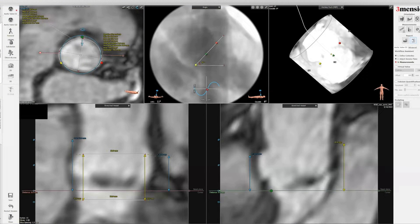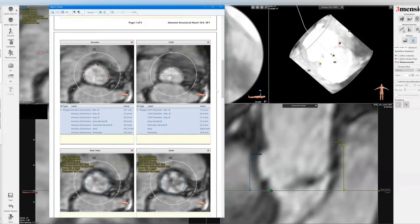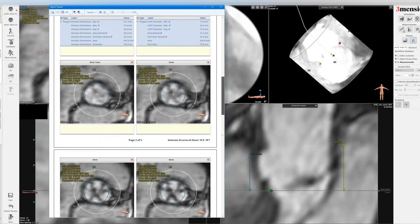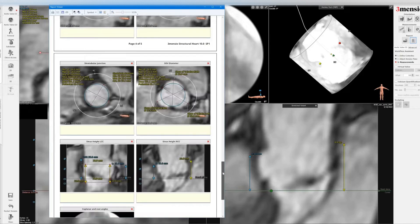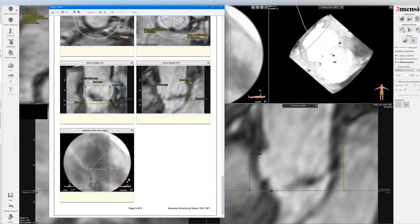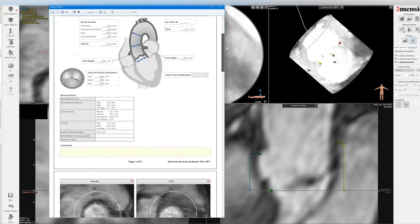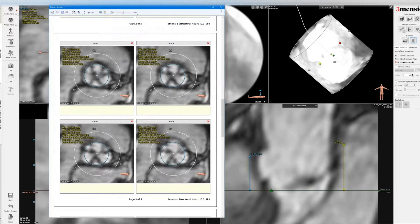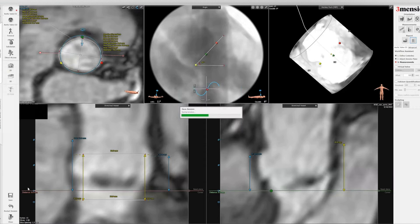Let's take a look at the report. You can see you have the same kind of report layout: annulus, LVOT, the one millimeter cuts, STJ, sinus of Valsalva, left main, right coronary height, and finally the root angle and the implant angle. You can correlate this for non-contrast CT. You can save this to a PDF and share with your heart team, and of course you can also save the session for future reference.